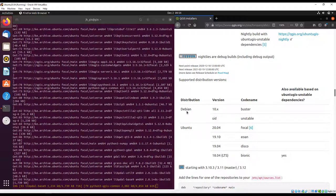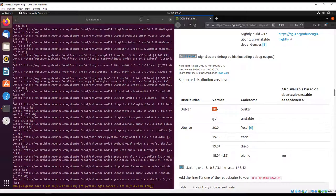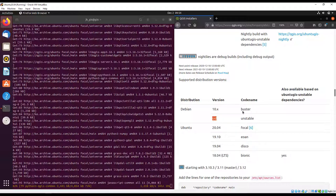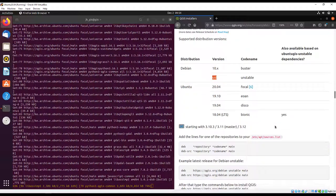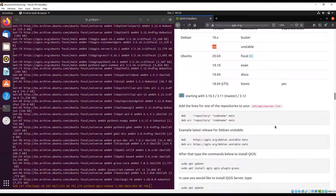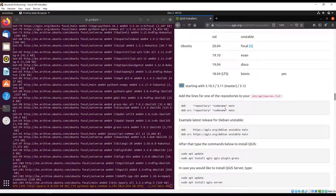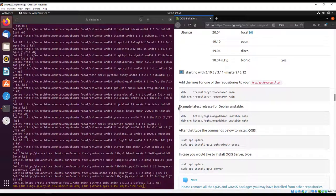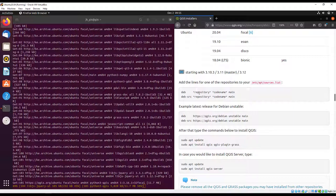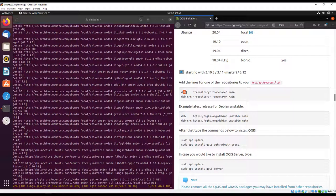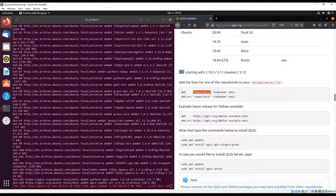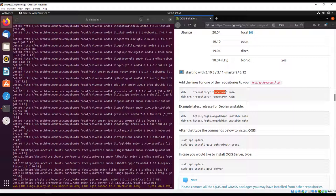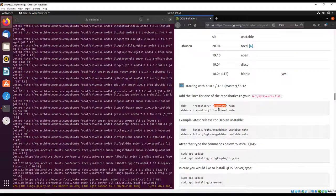There's also the Debian version 10.x. We also have a list of instructions. You can edit this file manually or you can add the repository using one command as we did. This is for the Debian. Basically we have this deb statement and then we have the repository which is normally the URL or link to that repository.